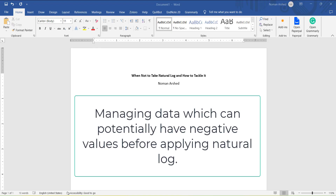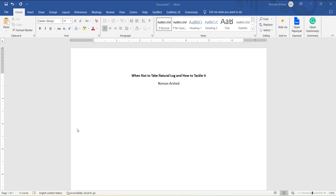Hi, welcome everyone. In the previous video, we discussed when and what is the purpose of taking a natural log for the various variables that you use in regression analysis. I discussed when to take a log for the dependent variable and when to take a log for the independent variable, if you are selective in taking logs, and the statistical and mathematical reasons to take a log. You can have a look at that video in the link shown above or in the description.